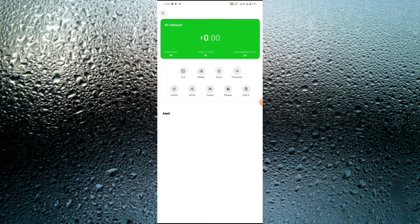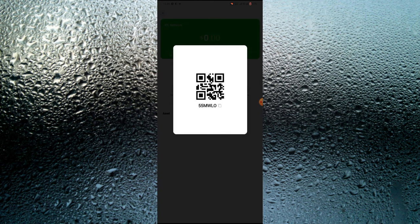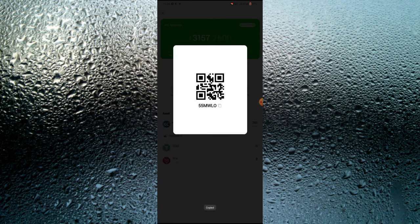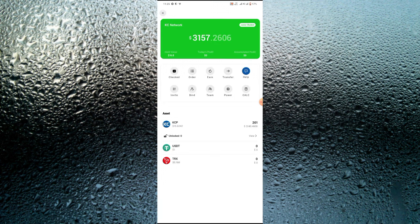I suggest you guys go right now, click the link I'll drop in the description, and sign up for your account. This is my invitation code — use it, bind it, and earn your own income. If you want to earn more KCP coin, share it with your friends — once they bind your invitation code, you're going to be making a huge sum of money. Some people have made over $10,000 worth of KCP coin from this platform just by binding their invitation code. If this is your first time watching, don't forget to subscribe and turn on the notification bell.